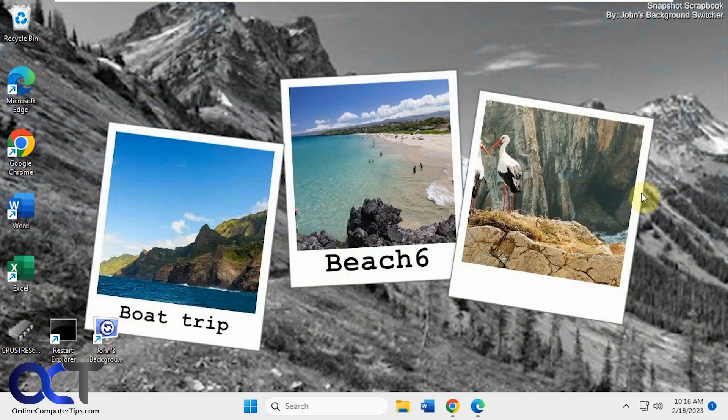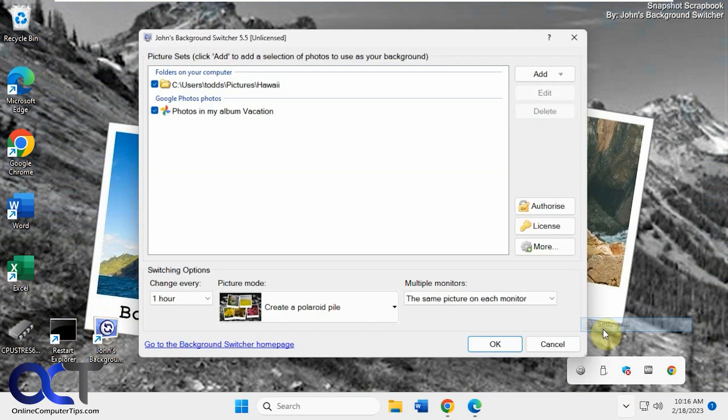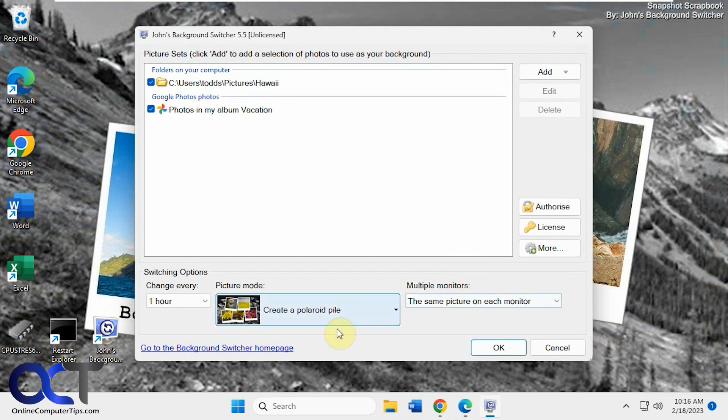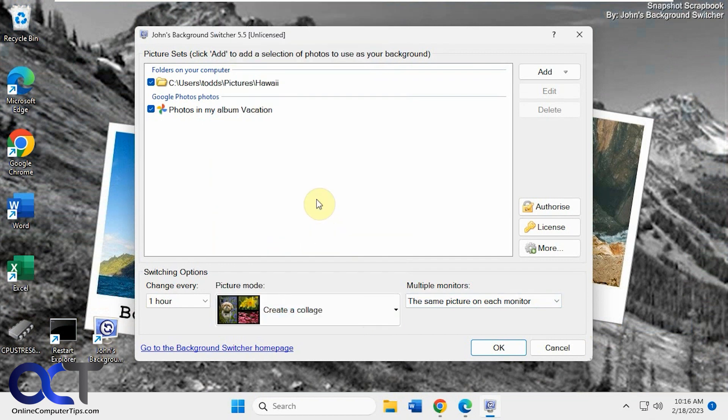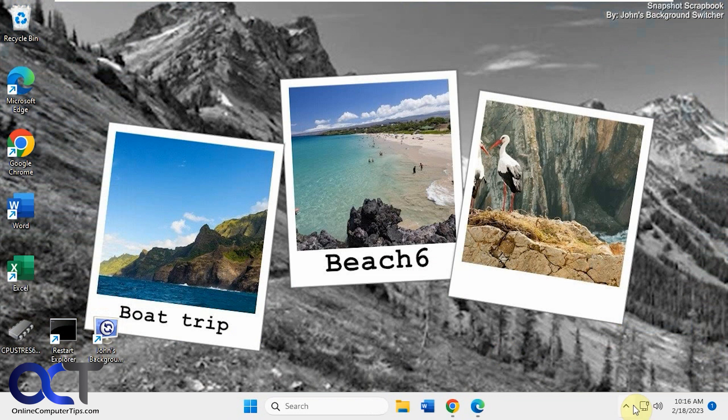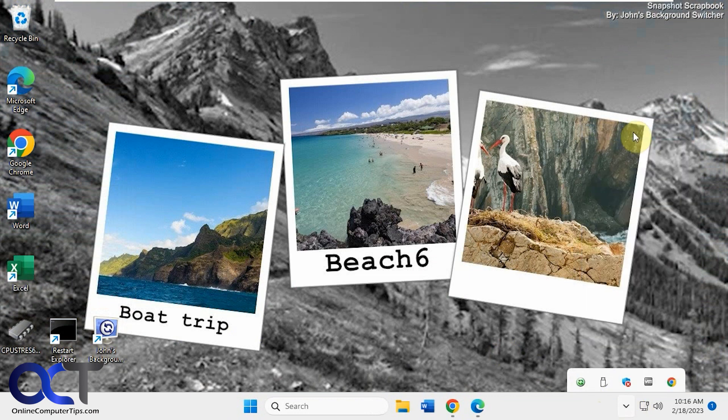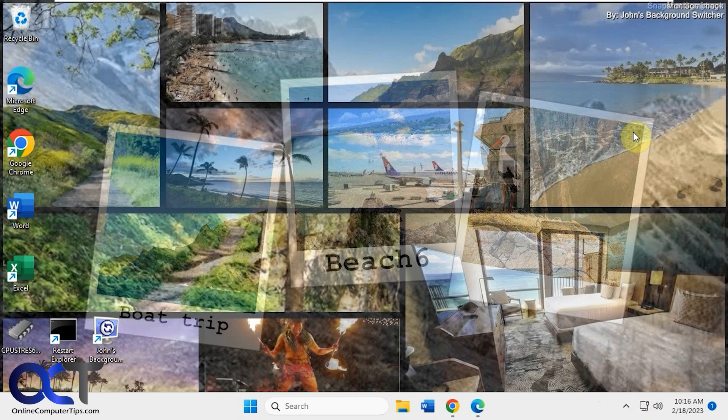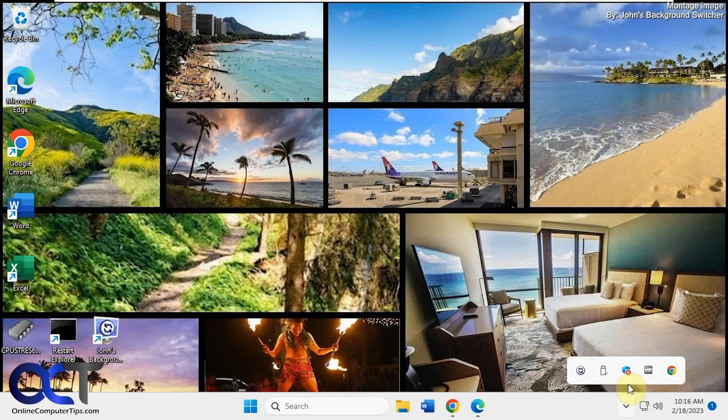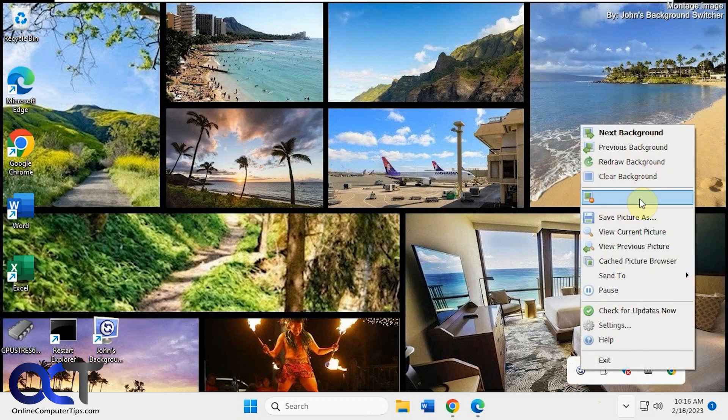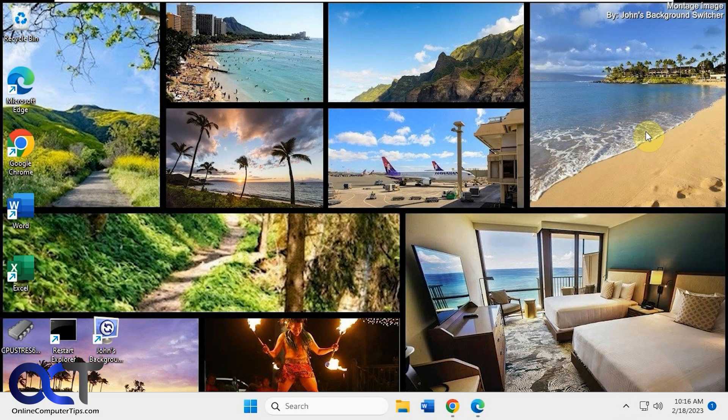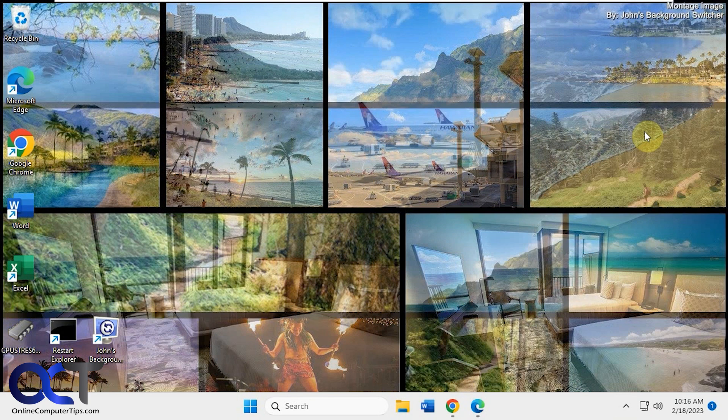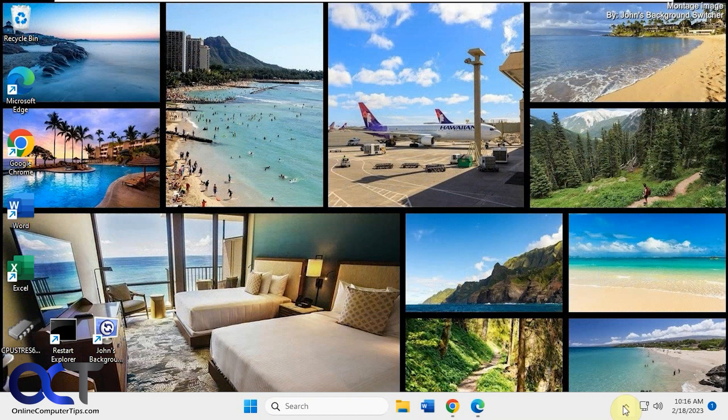So that's kind of cool. Let's go back to the settings. Let's check out the collage. Just like that. And then if we go to the next one, let's see what happens here. So it just gives you a different collage.